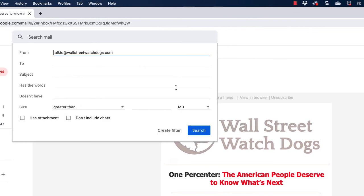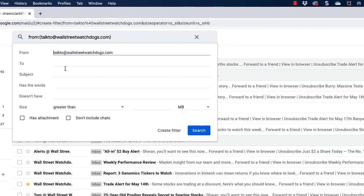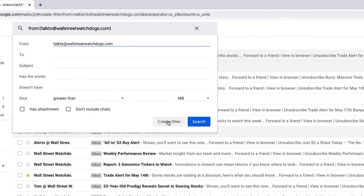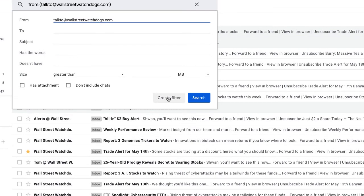Notice how the email address populates in the from field. I'm now going to go down to the bottom, choose create filter.